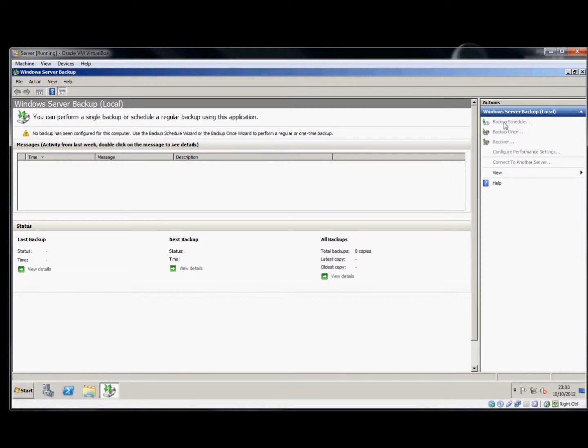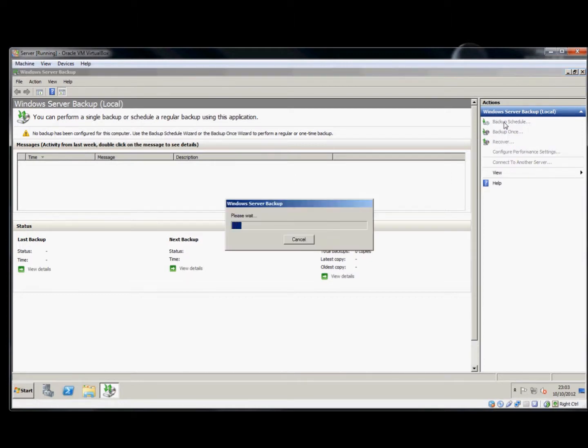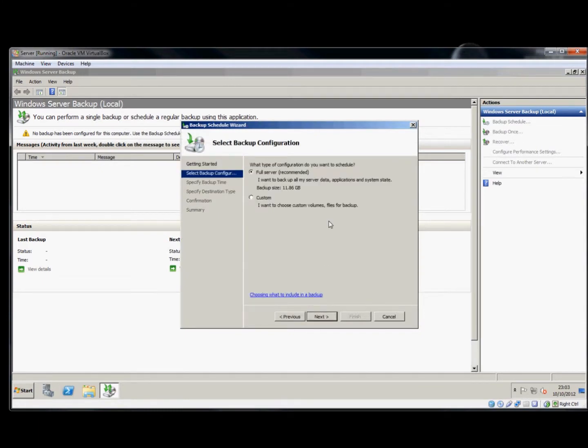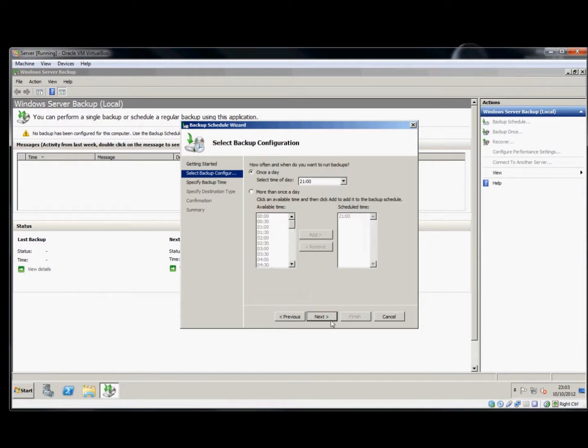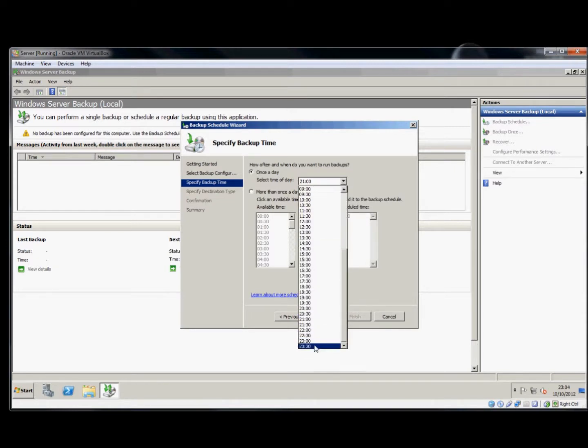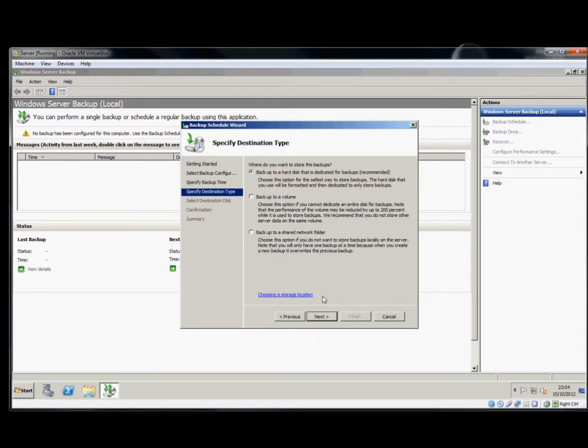We'll backup the schedule and follow the wizard through. We'll backup the full server and start it in a few moments time. We'll start at 23:30. There are several places we can backup to: we could backup the hard drive that's only used for backups, or the shared folder on the network.